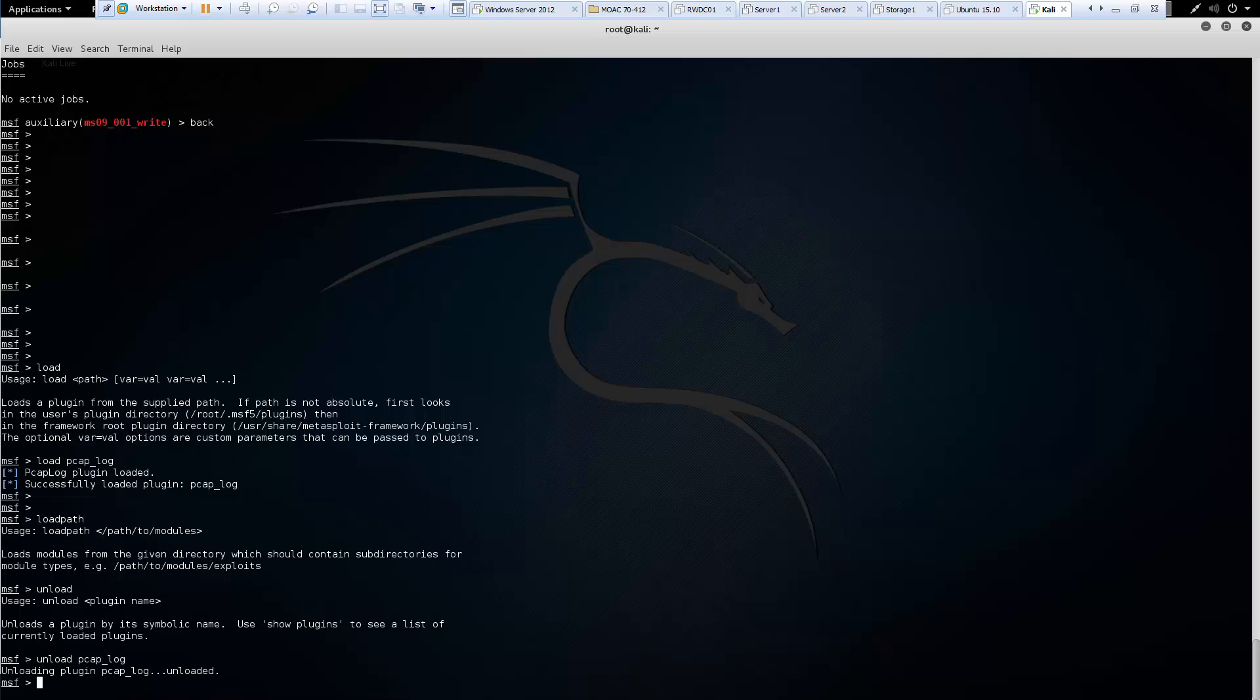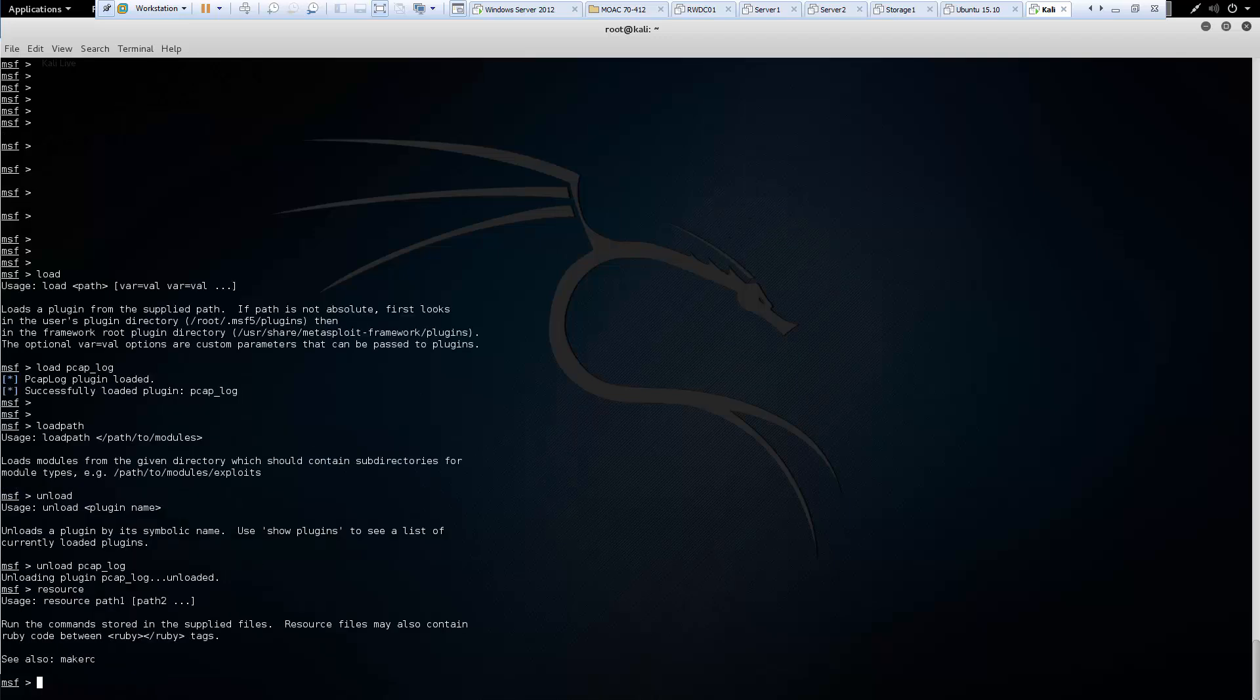We have the ability to resource. Just like in our metaterpreter shell, resource is still available. I'm not covering that because I've already covered it for the metaterpreter shell.